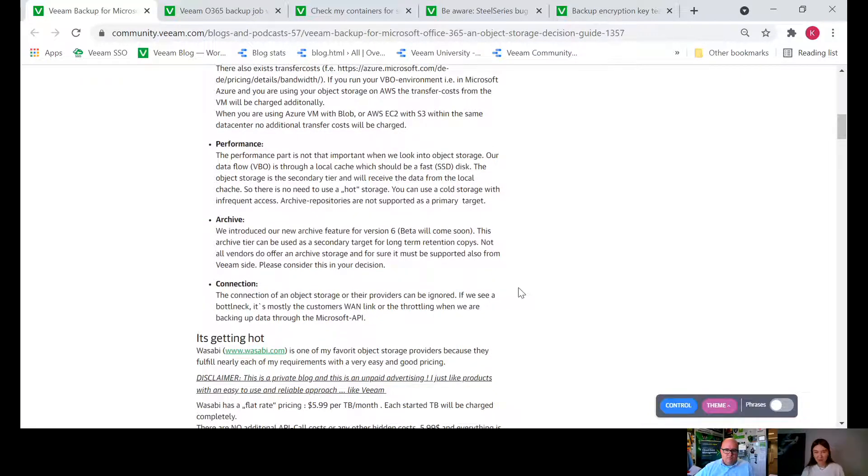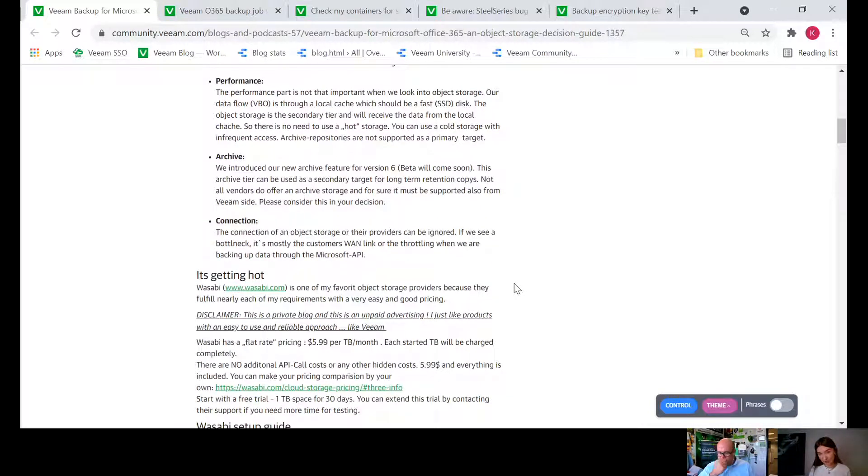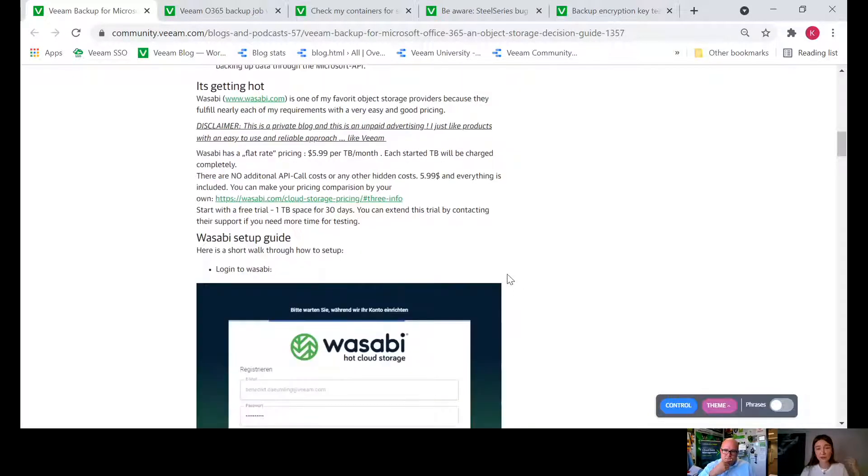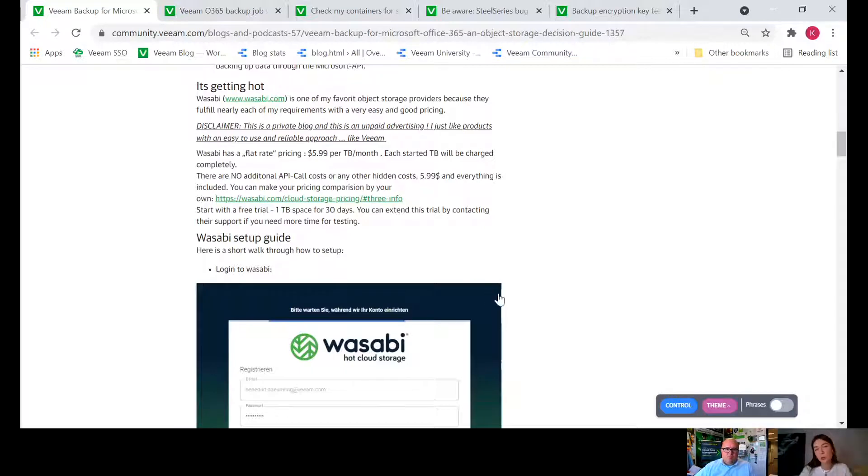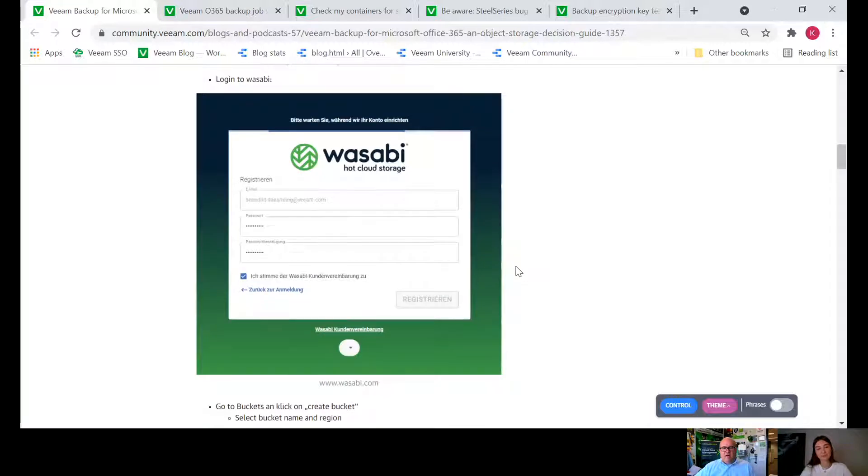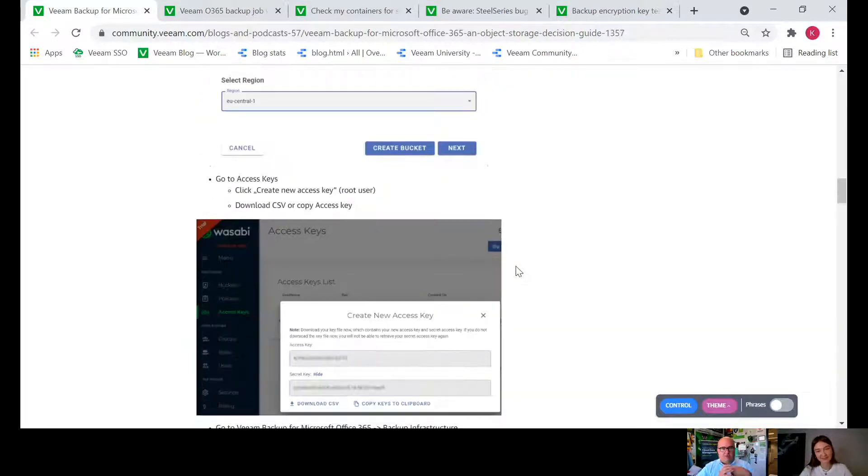He's sharing his favorite object storage and talking about how to set up, how to login. He actually walks us through the entire setup process.